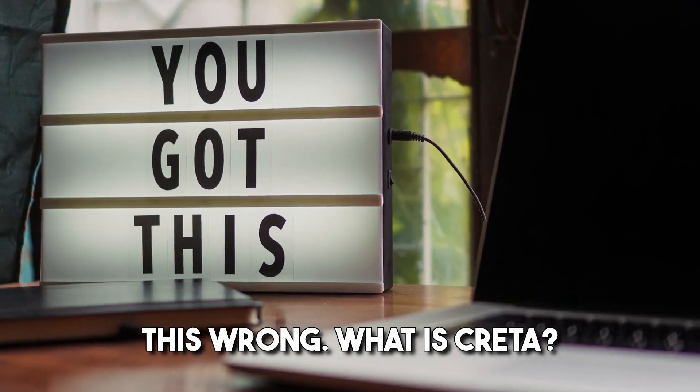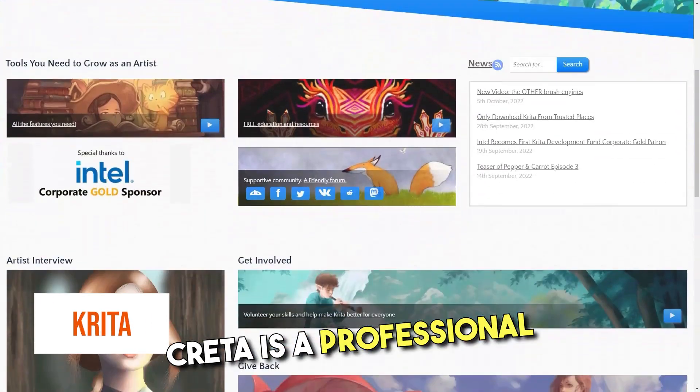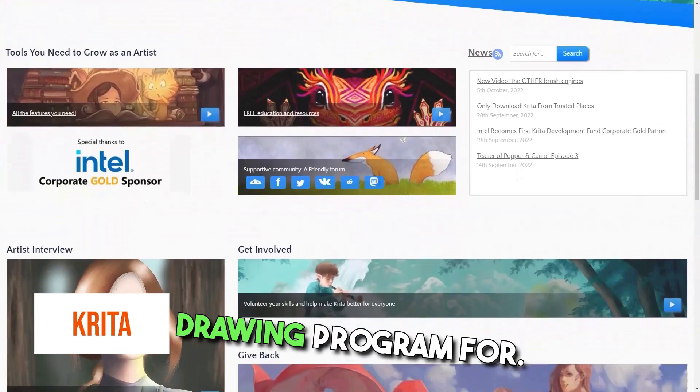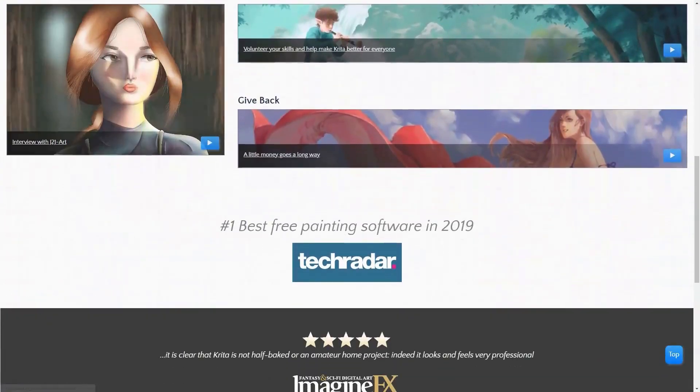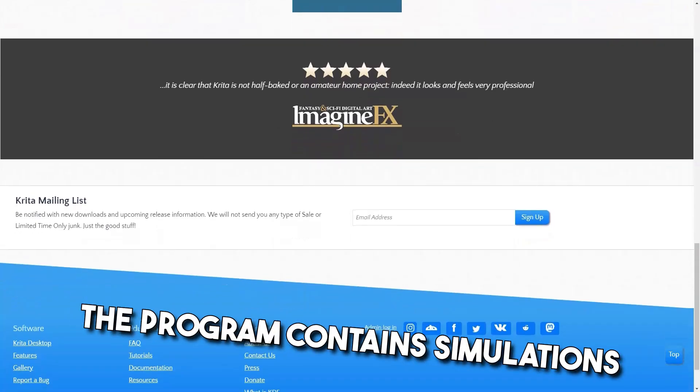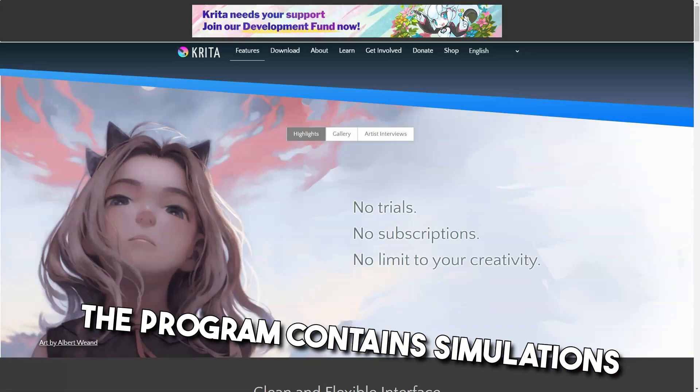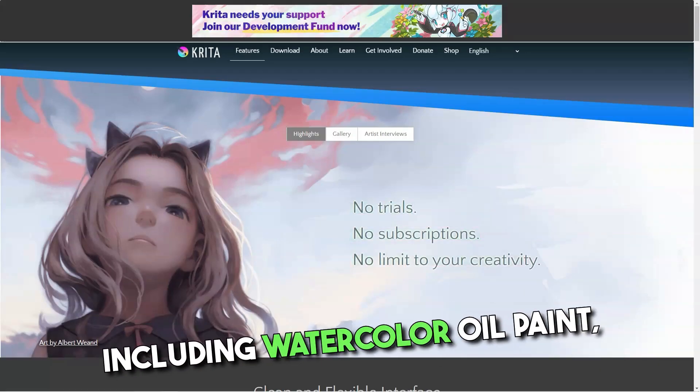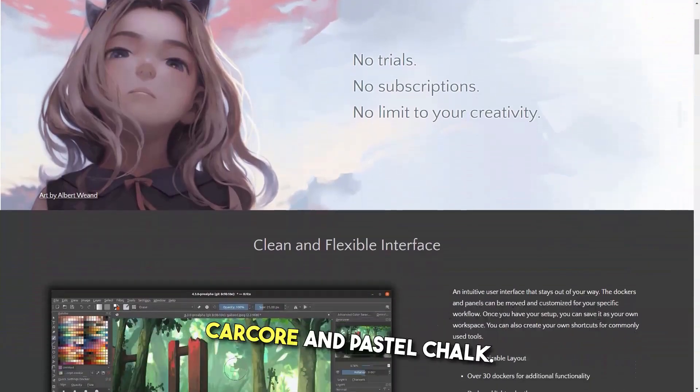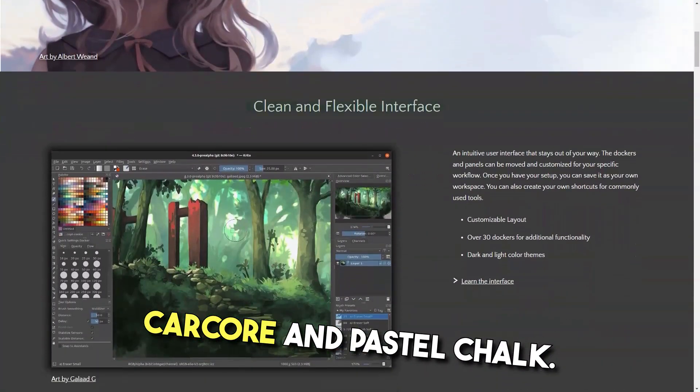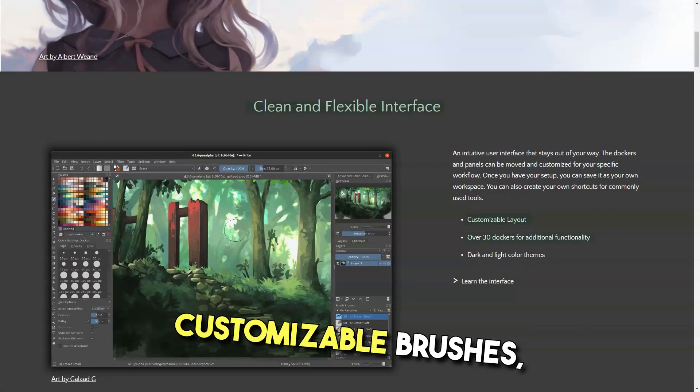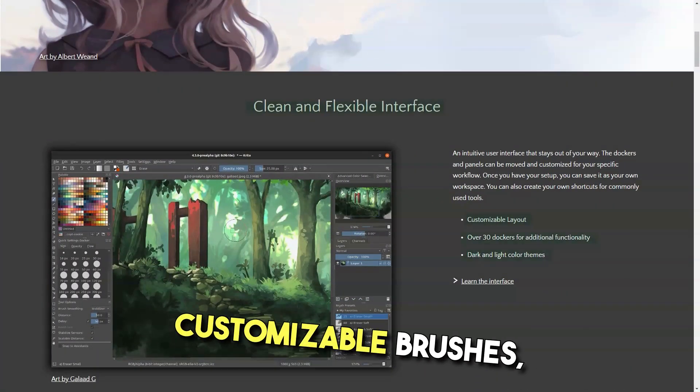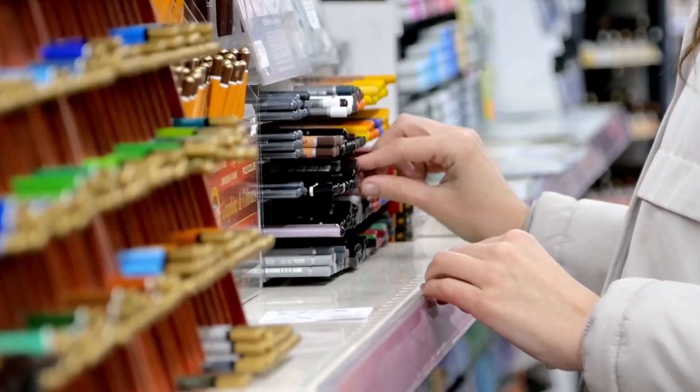What is Krita? Krita is a professional drawing program for digital artists for creating and editing illustrations. The program contains simulations for all kinds of techniques including watercolor, oil paint, charcoal, and pastel chalk. By default, there are all kinds of customizable brushes, pencils, and pens available to use.